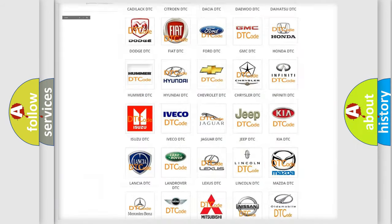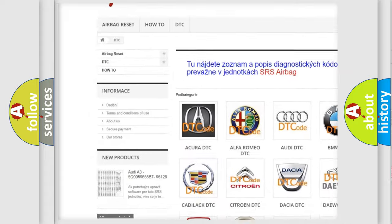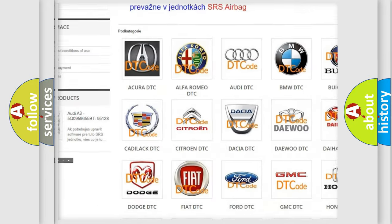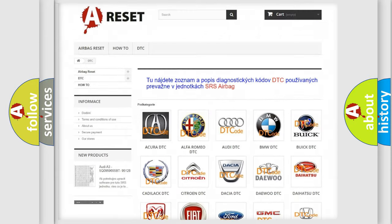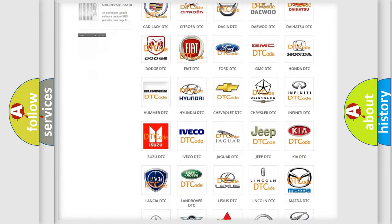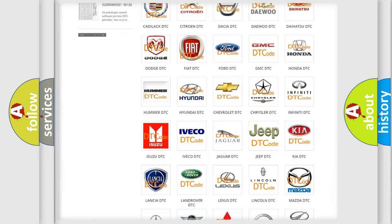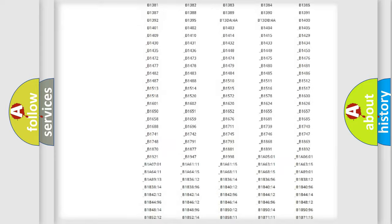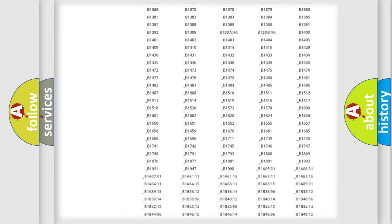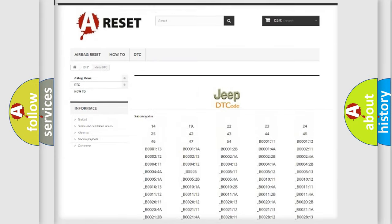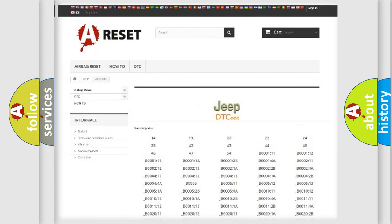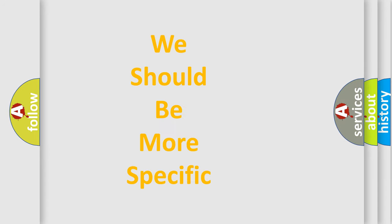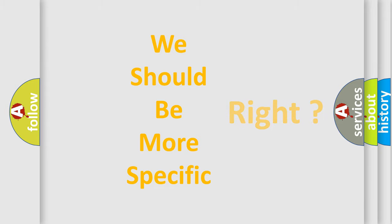Our website airbagreset.sk produces useful videos for you. You do not have to go through the OBD2 protocol anymore to know how to troubleshoot any car breakdown. You will find all the diagnostic codes that can be diagnosed in Jeep vehicles, and also many other useful things. The following demonstration will help you look into the world of software for car control units.